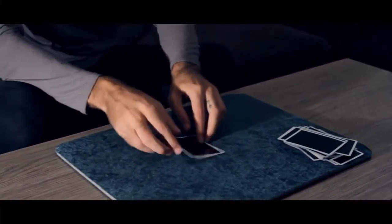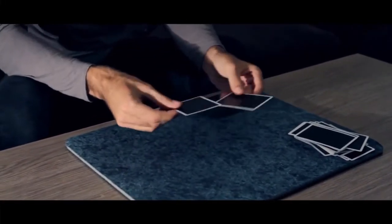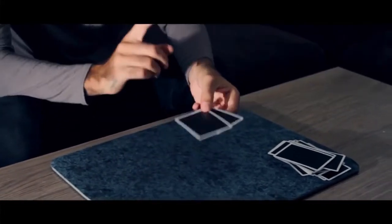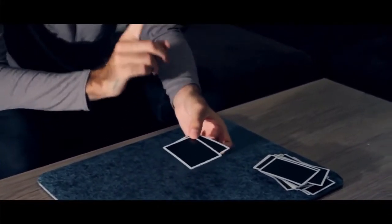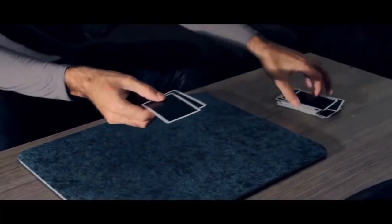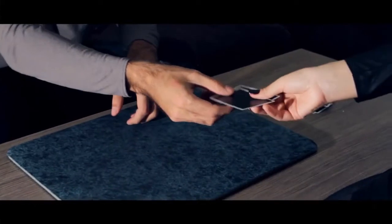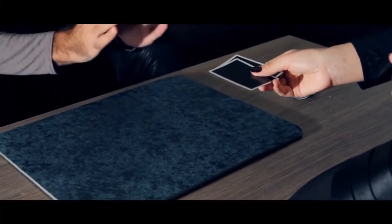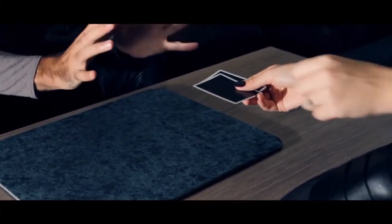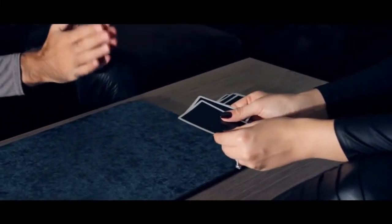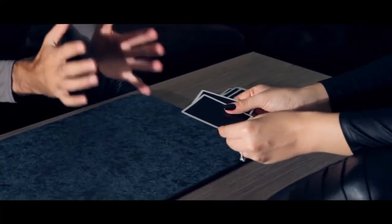Now you have the decision of two cards and two cards only. You're going to take both of them in your hand and this is the last decision. Go ahead, take both of them in your hand and you're going to place down, and only when you're ready—take as long as you want—you're going to place down one card and one card only.